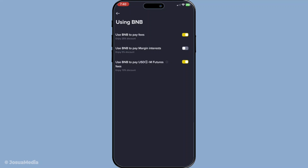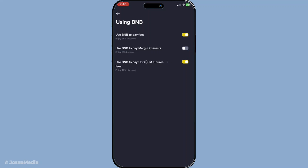To recap, remember to open your Binance app, navigate to your profile, access the settings, tap on using BNB and toggle use BNB to pay fees to the on position. Always ensure you maintain a sufficient BNB balance in your spot wallet and you'll seamlessly enjoy the perks of reduced trading fees. Thank you for watching and happy trading on Binance.